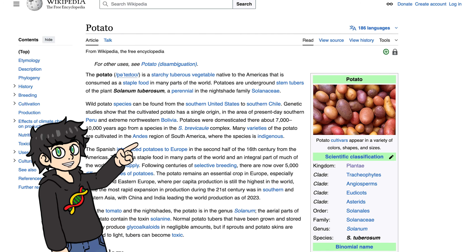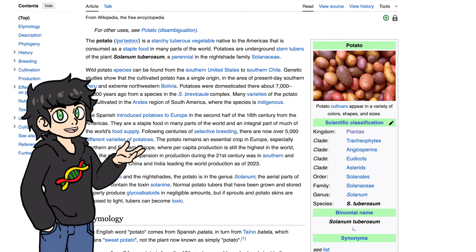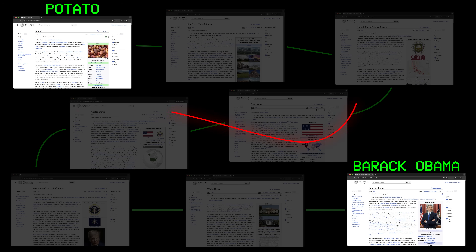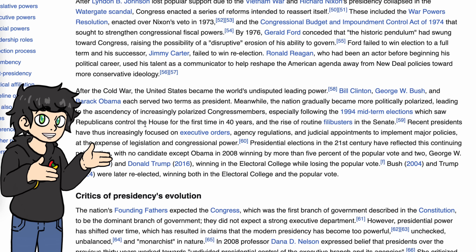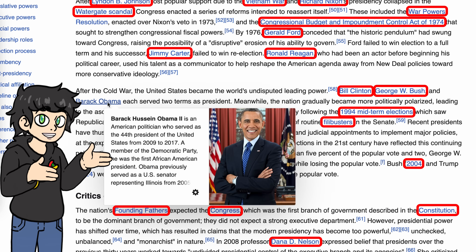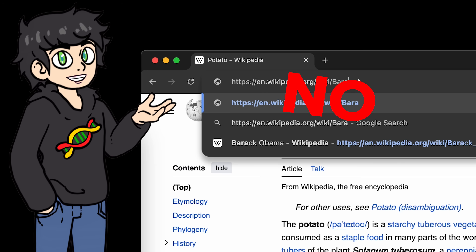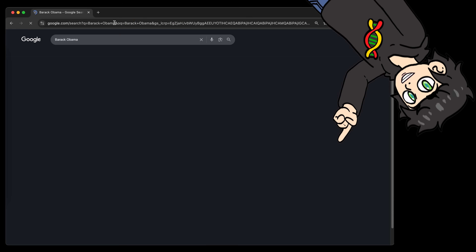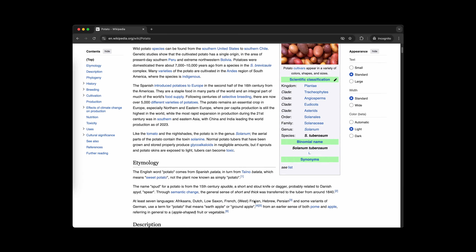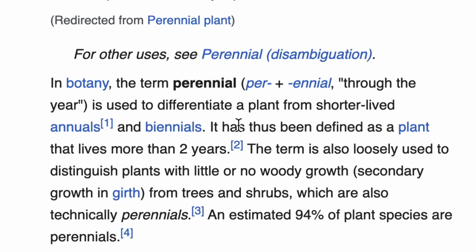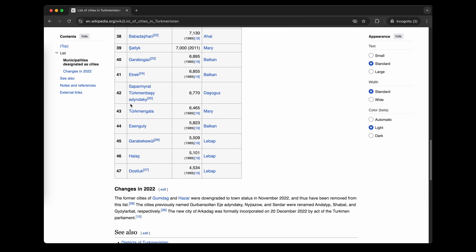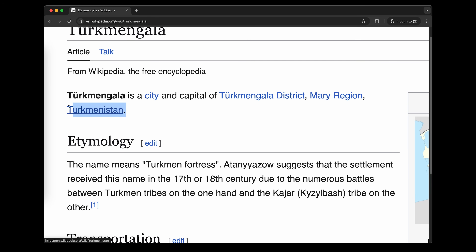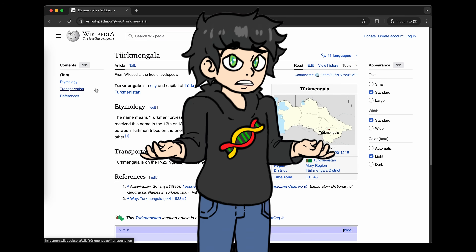But first, rules. You gotta start at a given article — for example, potato — and you're given a designated target article, for example Barack Obama. You can only get there by clicking the internal Wikipedia links. You can't use the search bar, you can't edit the URL, you can't use any external search engines, you play in one tab, and the back button is not allowed. So if you happen to end up on the Wikipedia page for Turkmen Gala in Turkmenistan, you're kind of cooked.